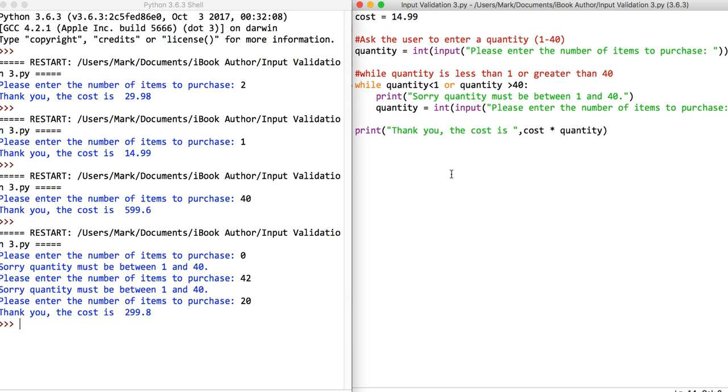So that is showing input validation with two conditions, using a boolean OR to say that while it's less than a particular value or it's greater than another value.